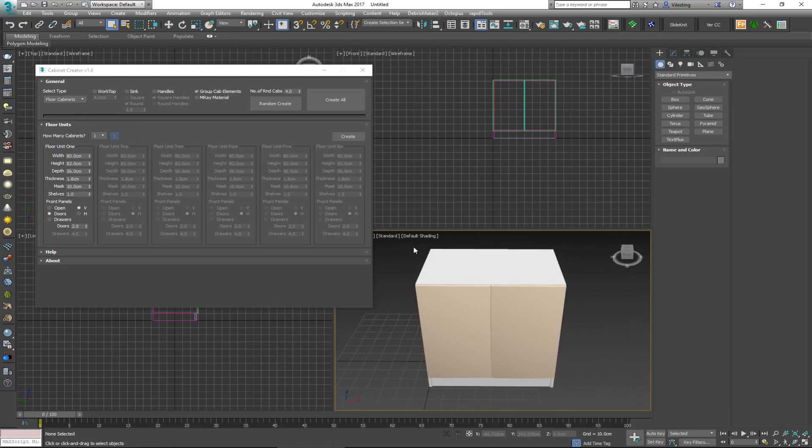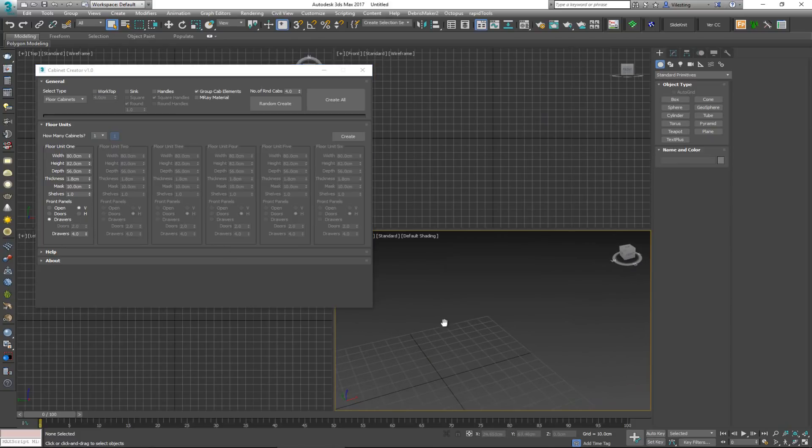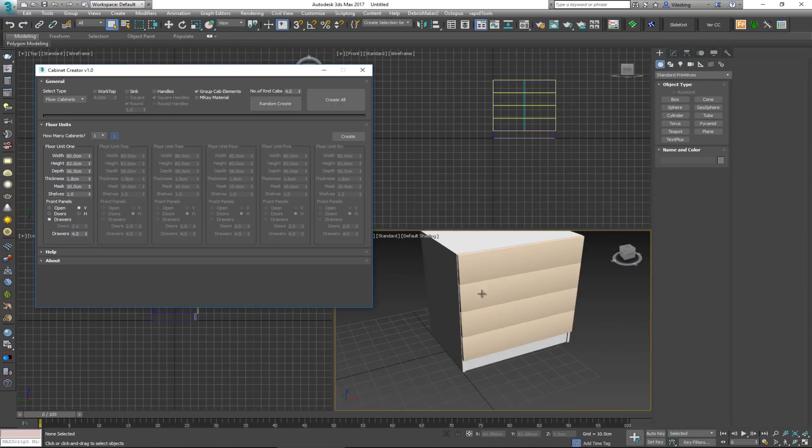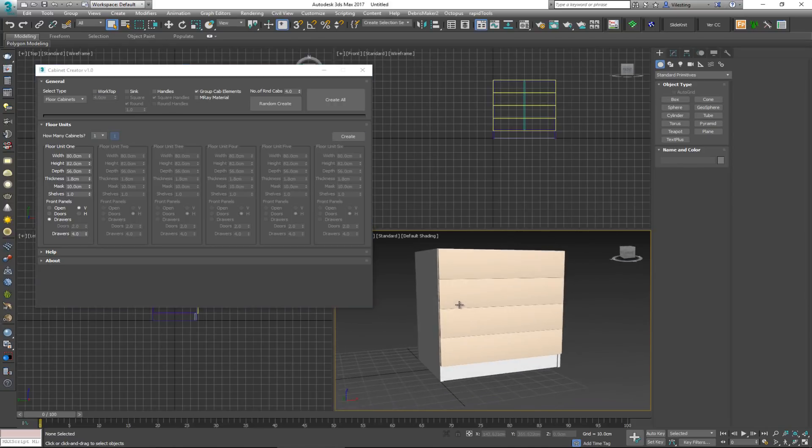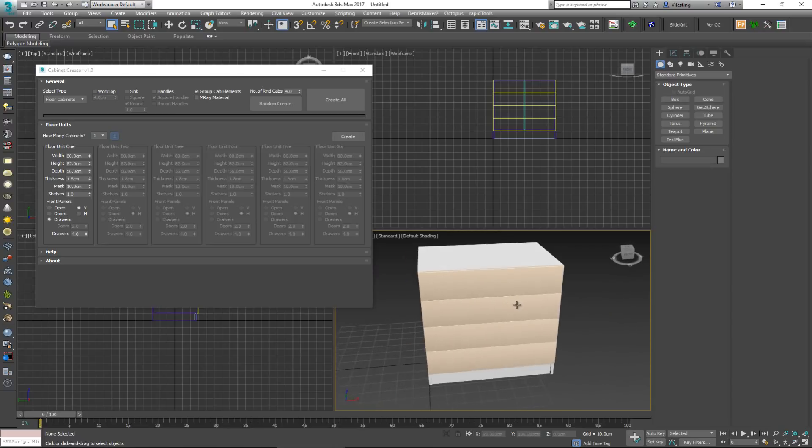Now also what you can do is you can put it as a drawer, and in this case the drawers will go horizontally. So you just put it like this, and again you can control how many drawers you want. So that's about the cabinet.